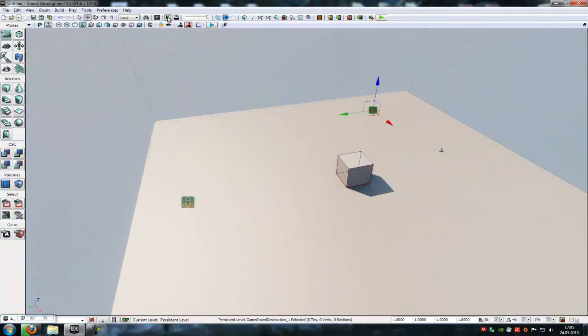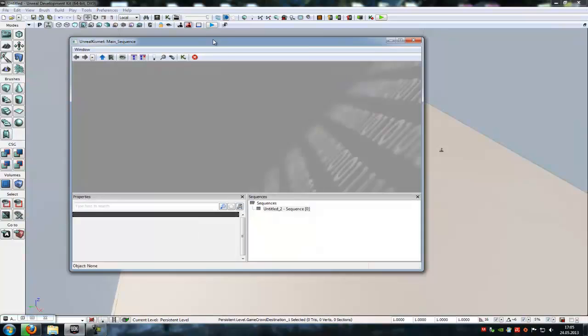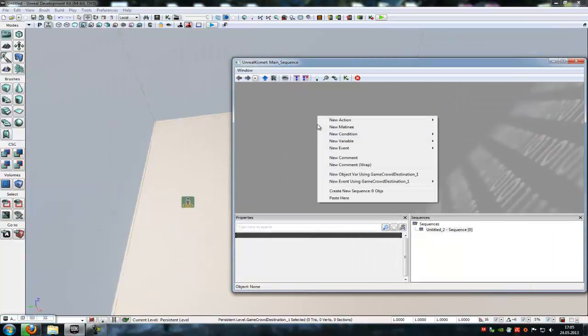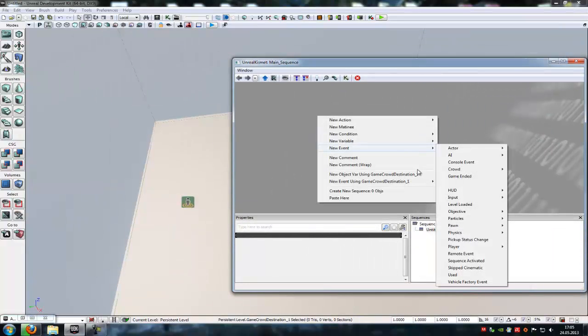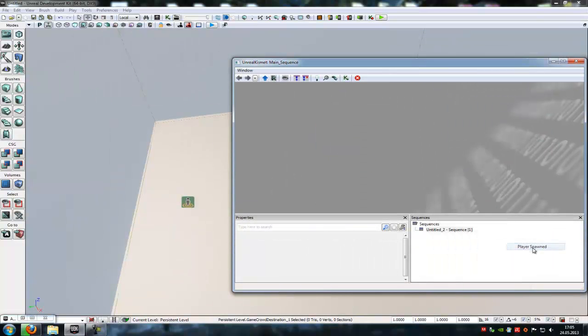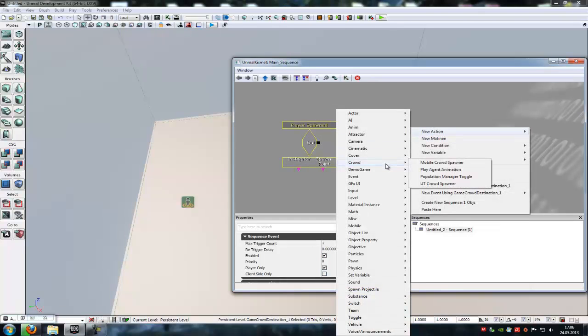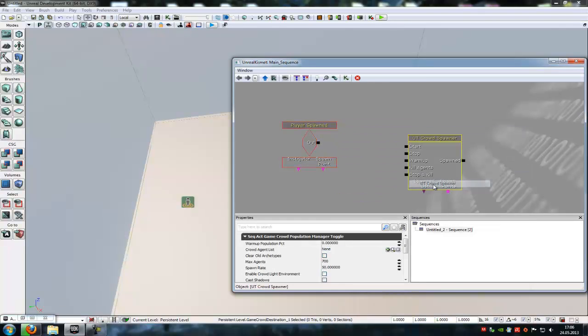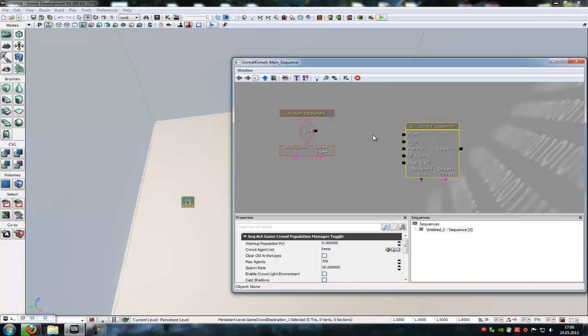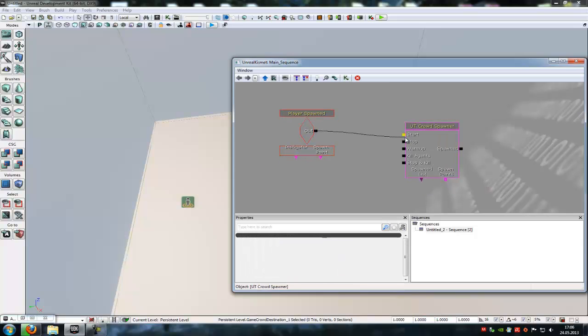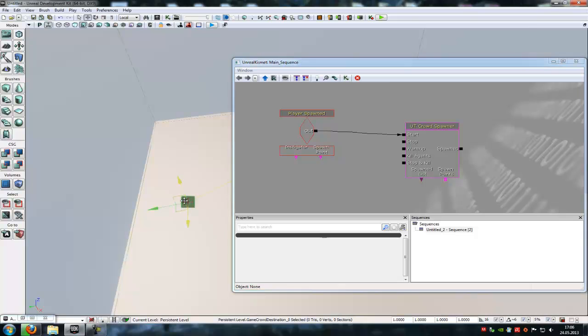Okay, now go into Kismet. Choose an event you like. I will choose the player spawn event. Then another right click, new action, crowd and then add a UDK crowd spawner. Connect it out to the start. And the spawn point is our first destination.